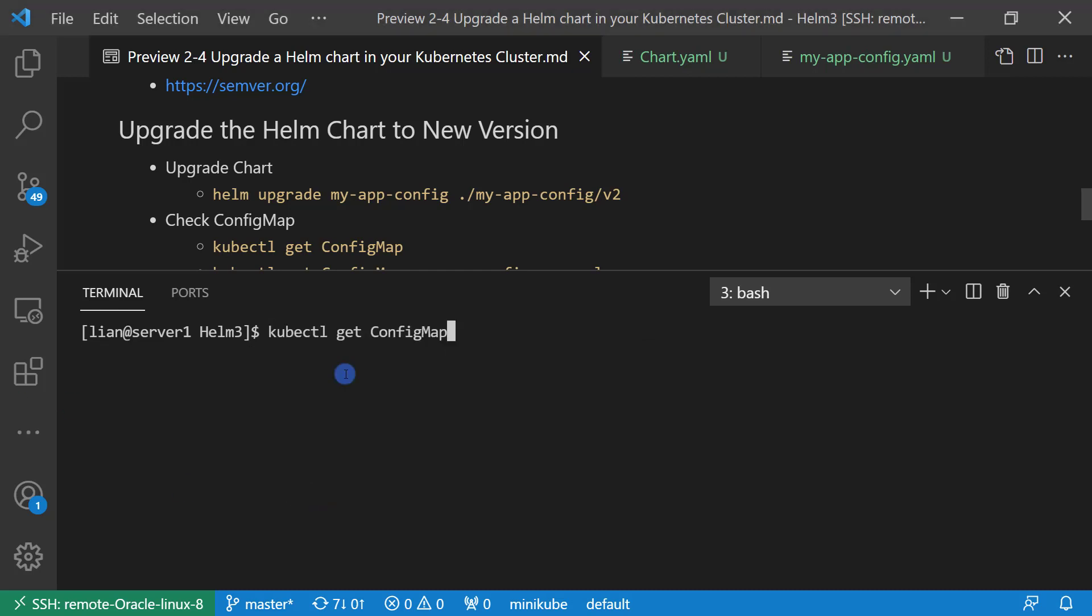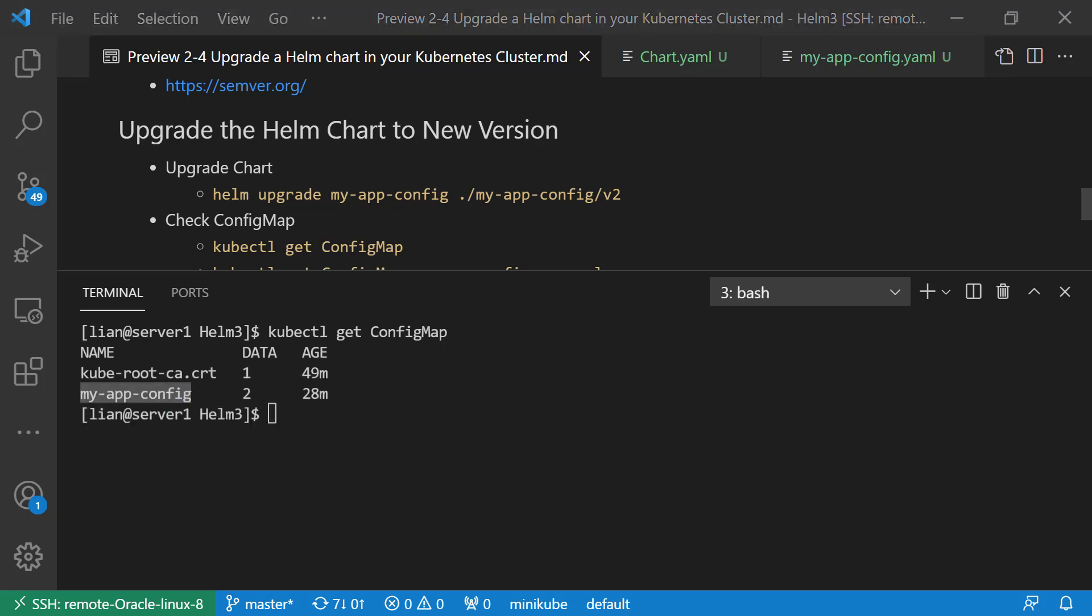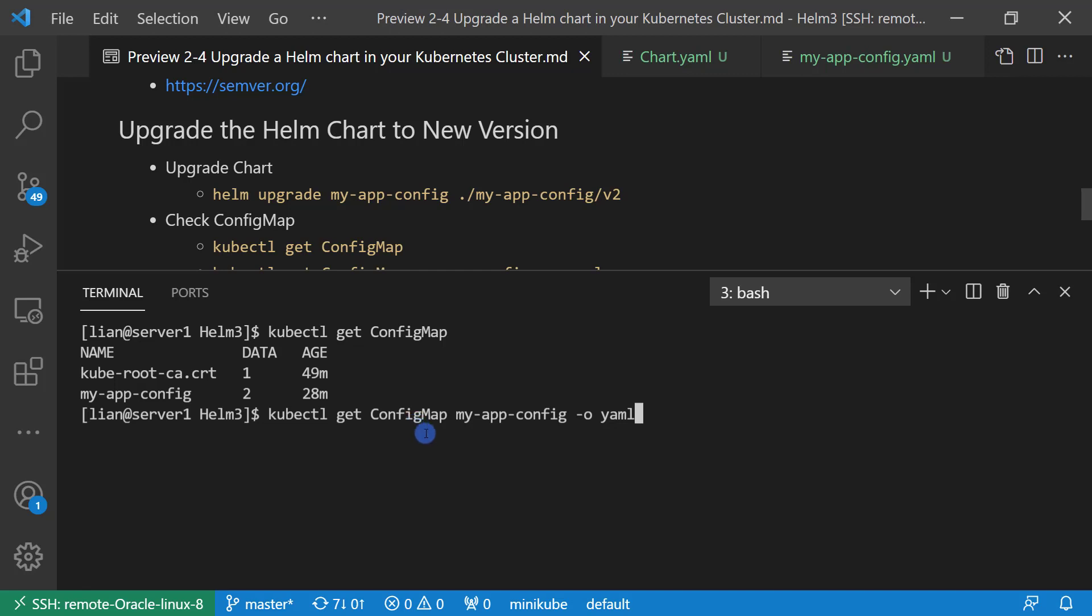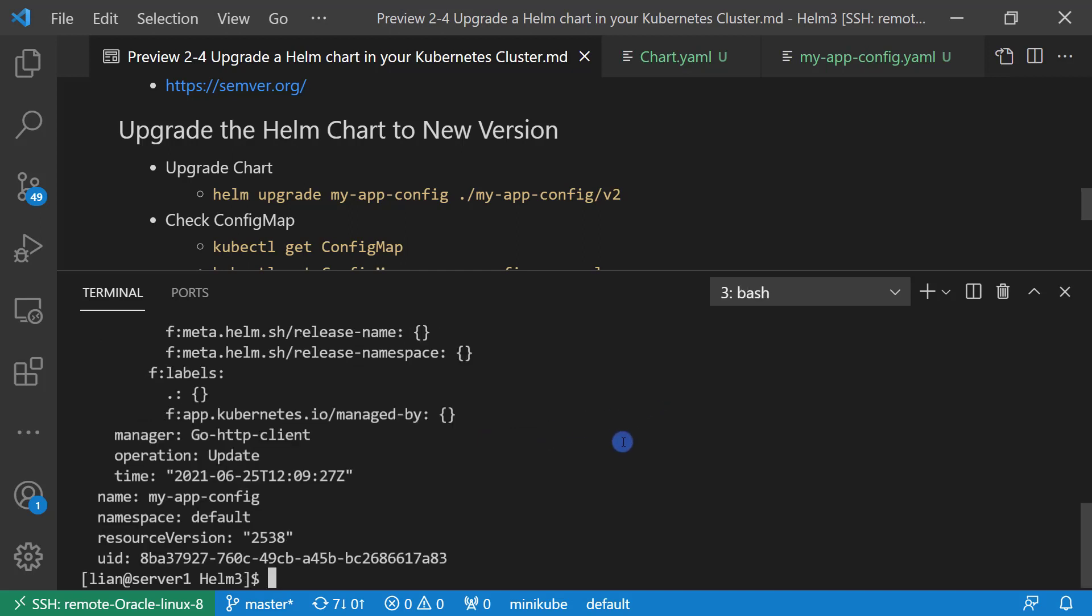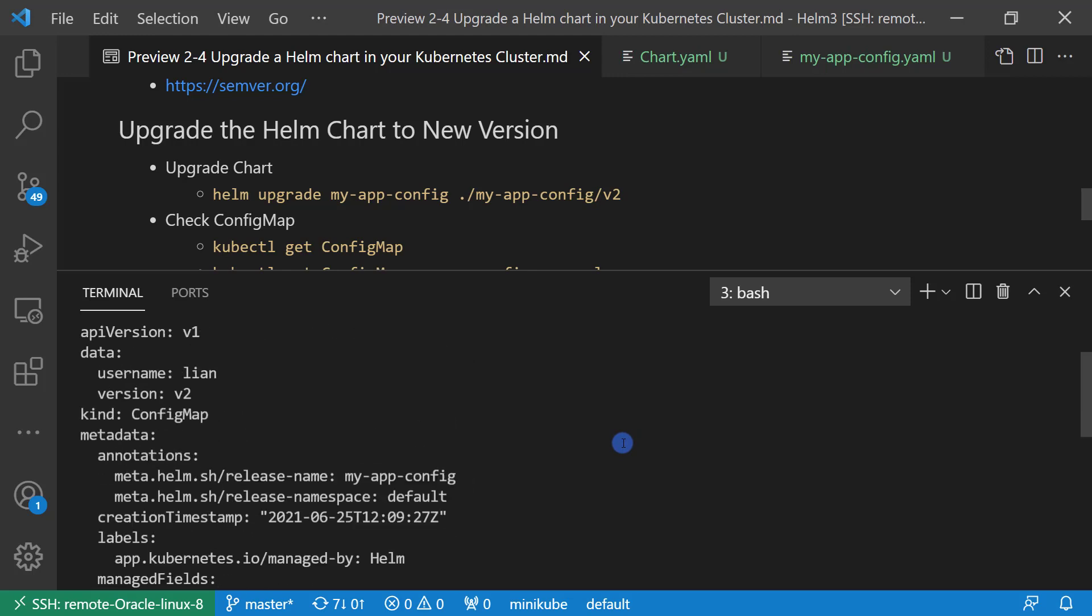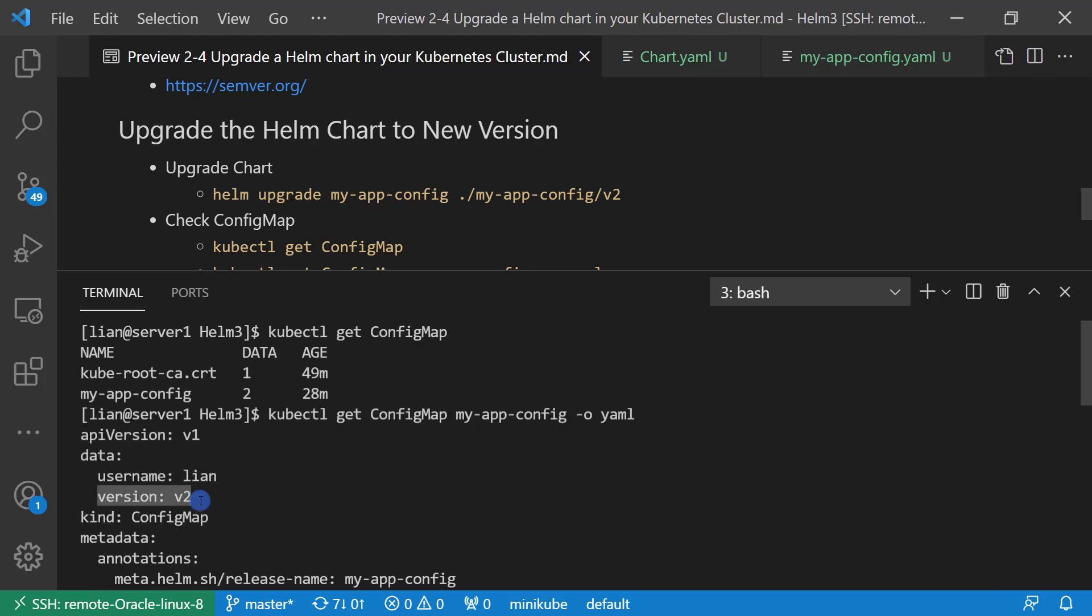Check the resource status. The config map is updated. And then check the config map content. Command is kubectl get configmap plus config map name, myapp-config, output file format is YAML. We should see the version upgrade from V1 to V2. The version updated as our expectation.